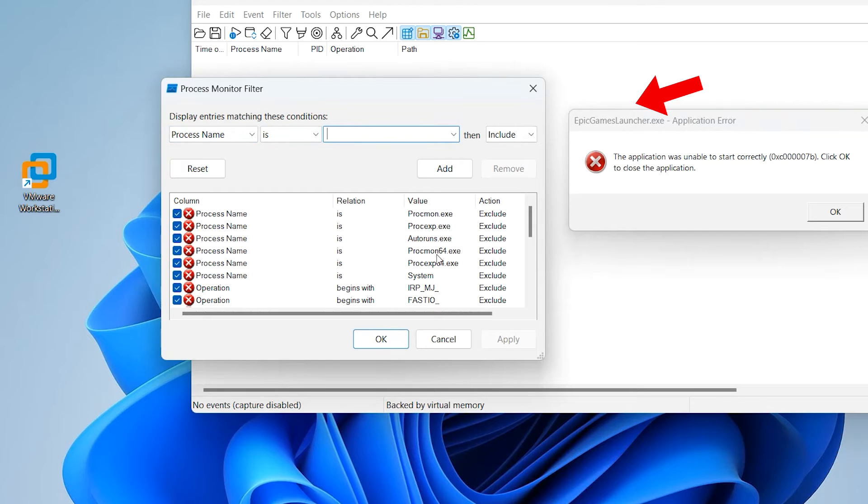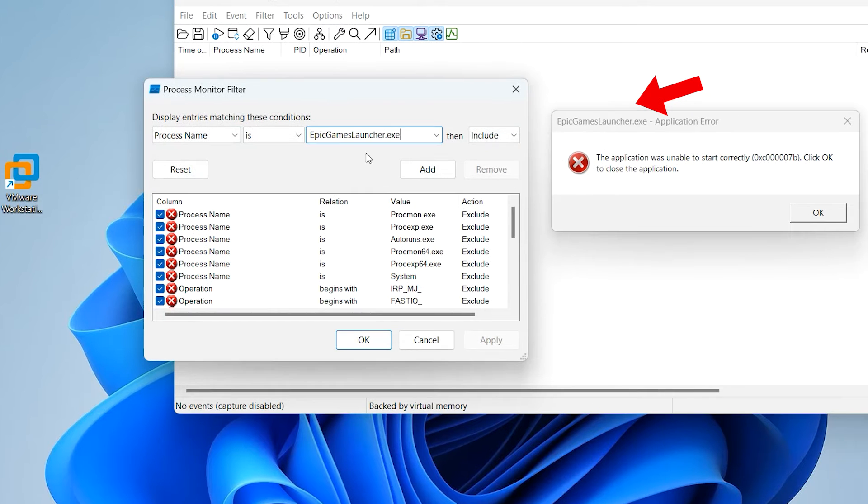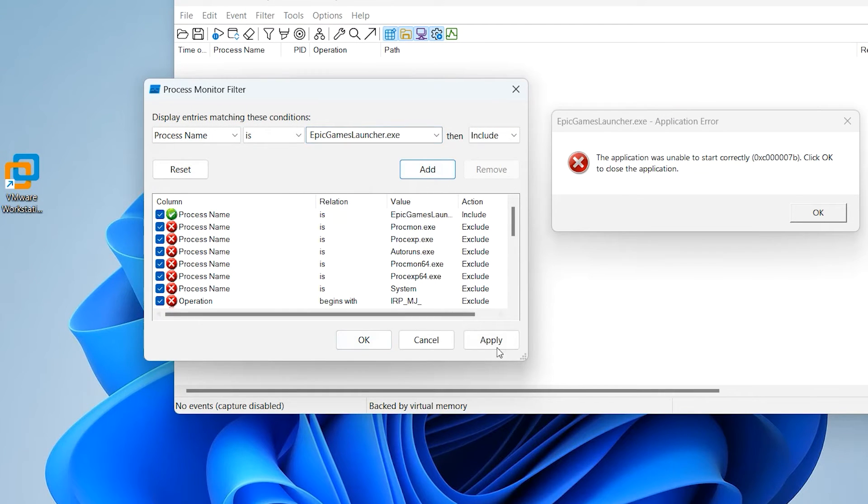Write the application name exactly from here. Write it carefully—don't make any mistake, otherwise this will not capture the events. Click Add, Apply, OK.